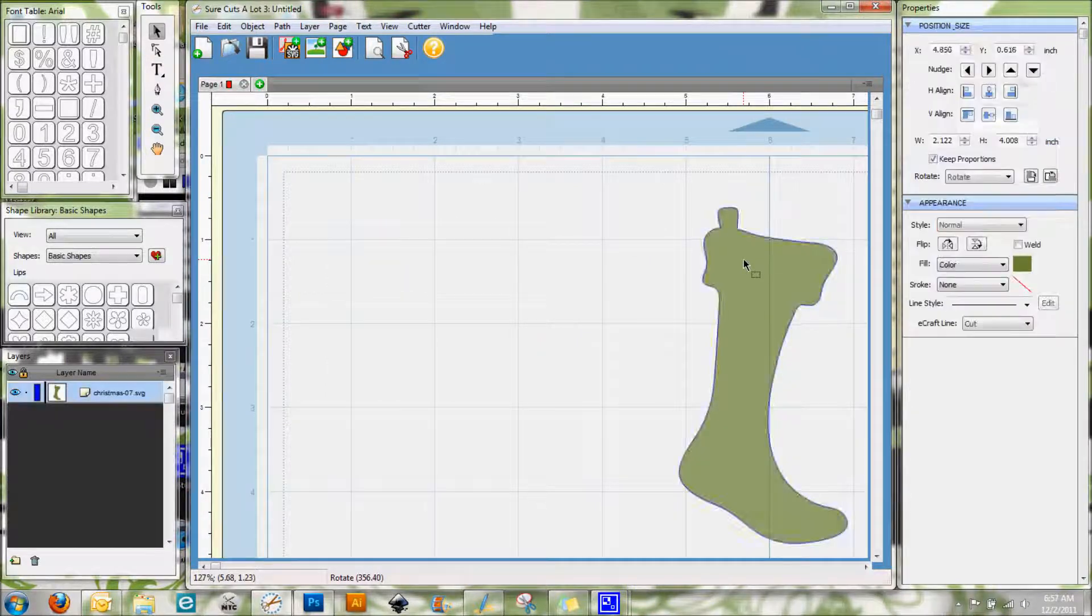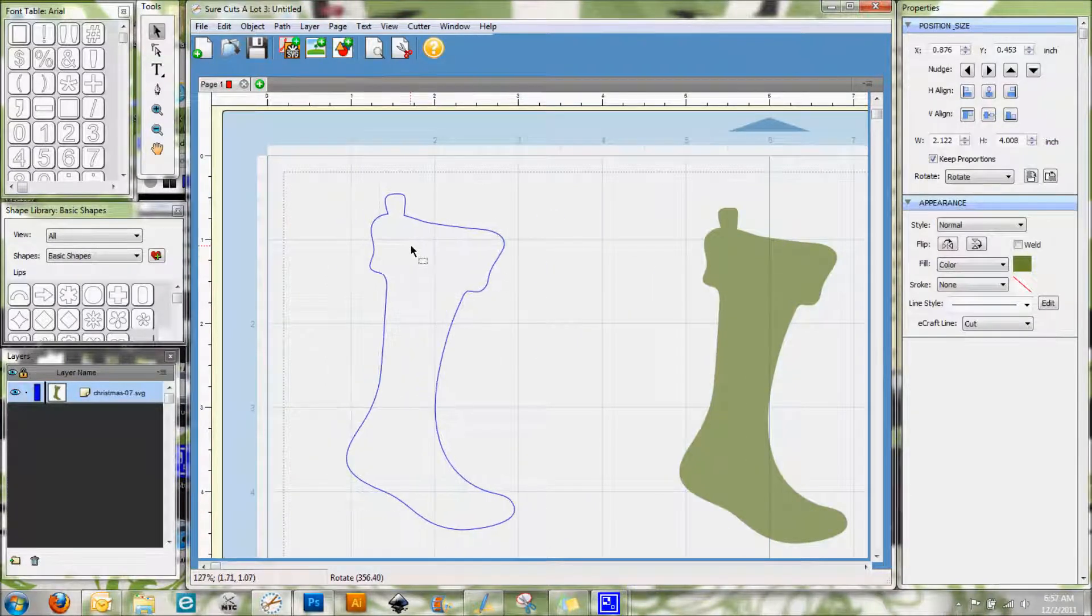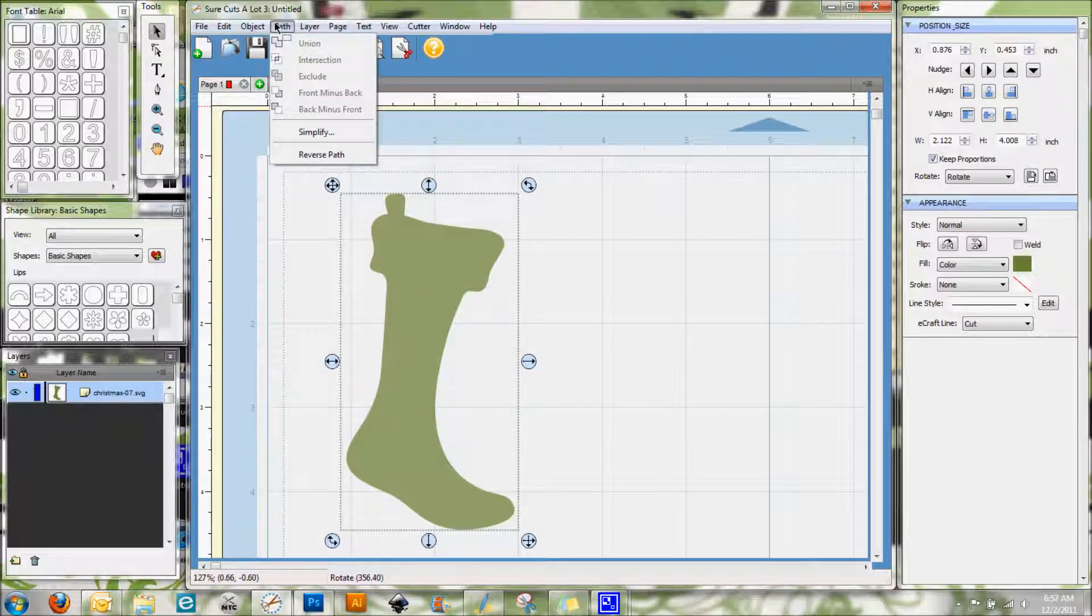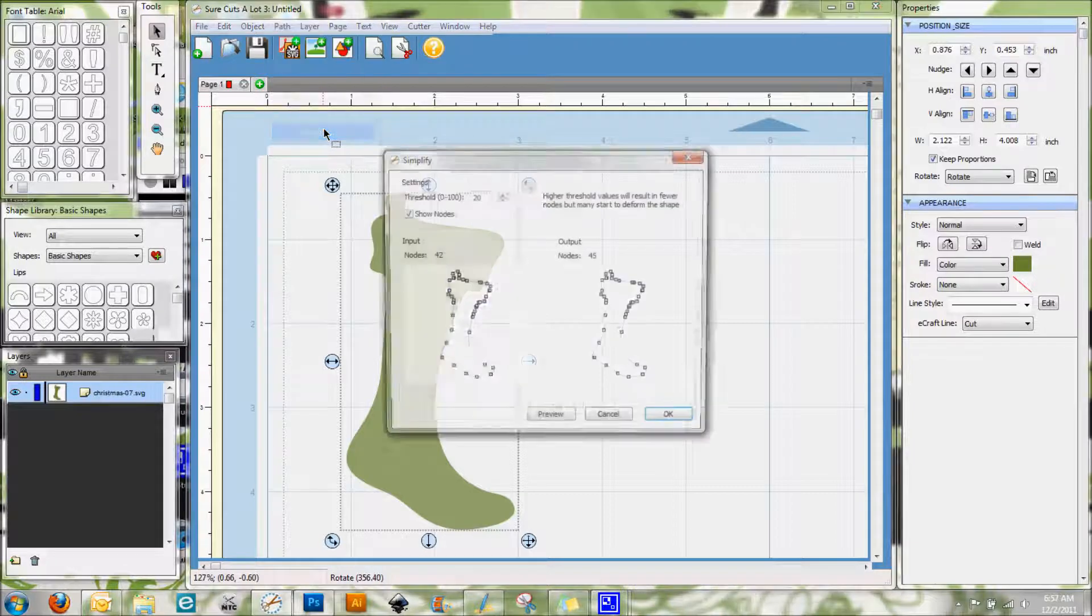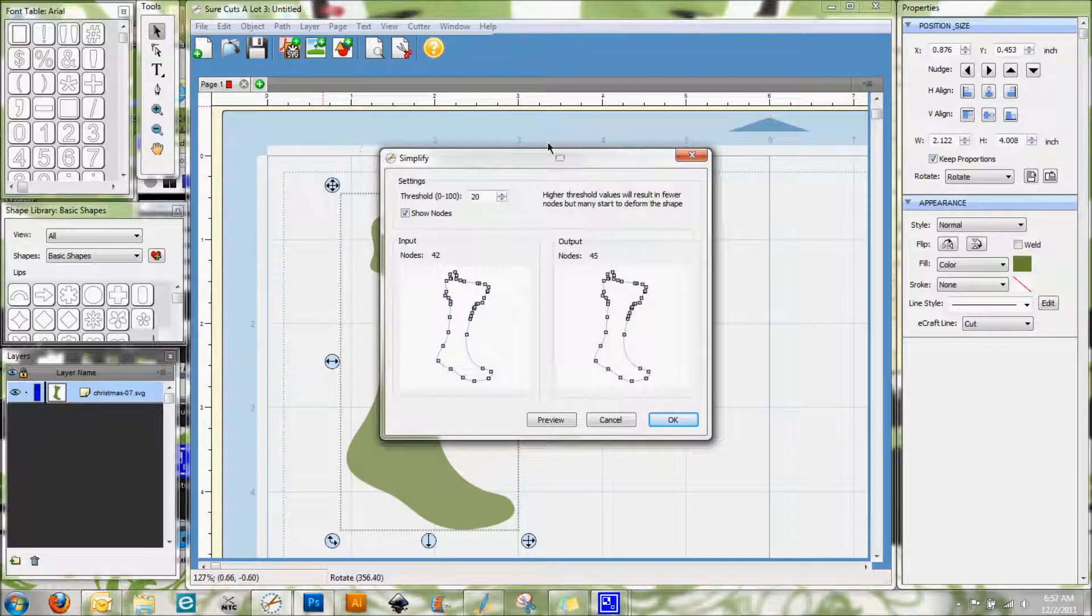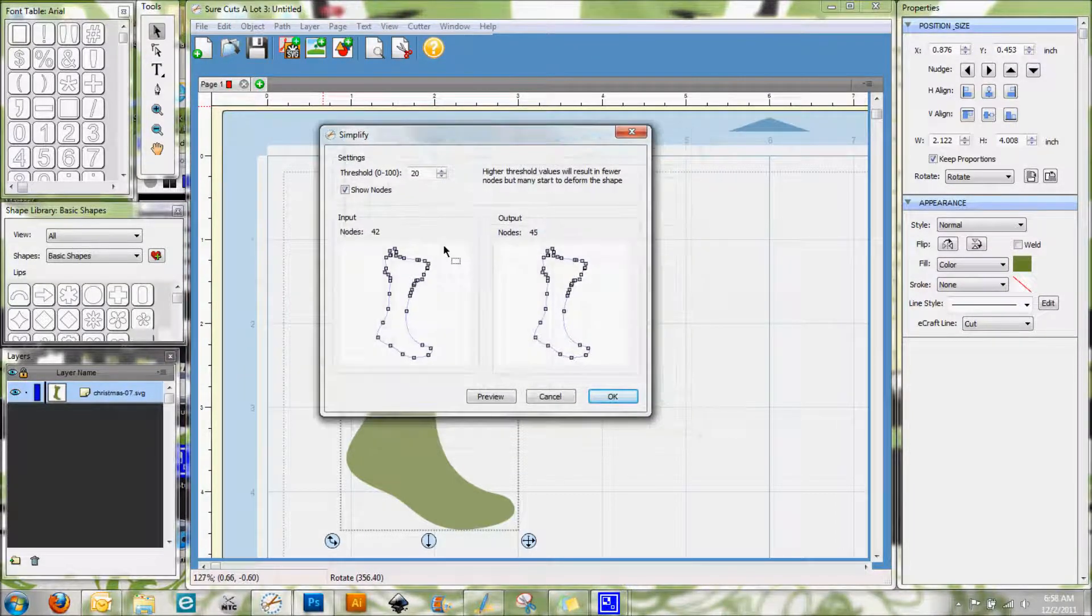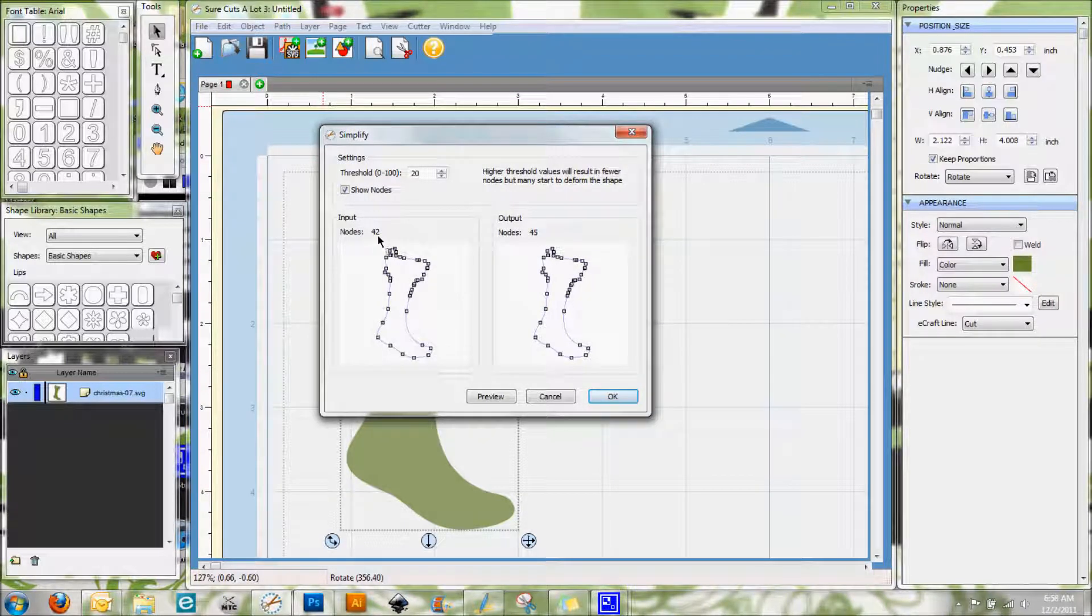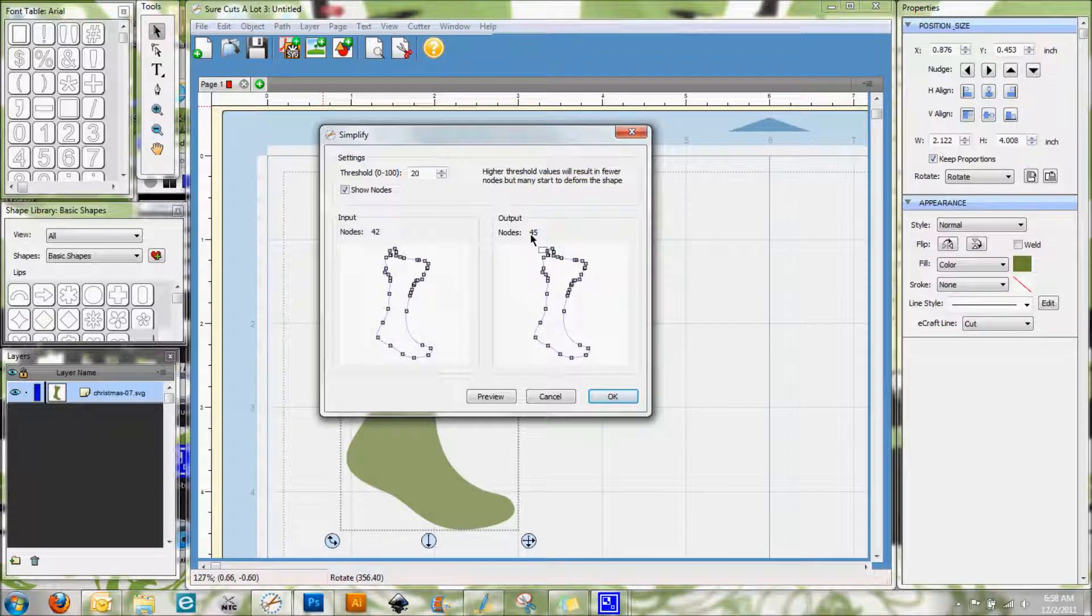Now I'm going to show you a little bit about the Simplify feature that's also on this menu. We got this SVG here and I'm going to go ahead and hit the Simplify button. We get this box. Now you'll see here that it's showing 42 nodes, and then if we do a simplify on it with this threshold setting, it's actually going to give us 45 nodes.